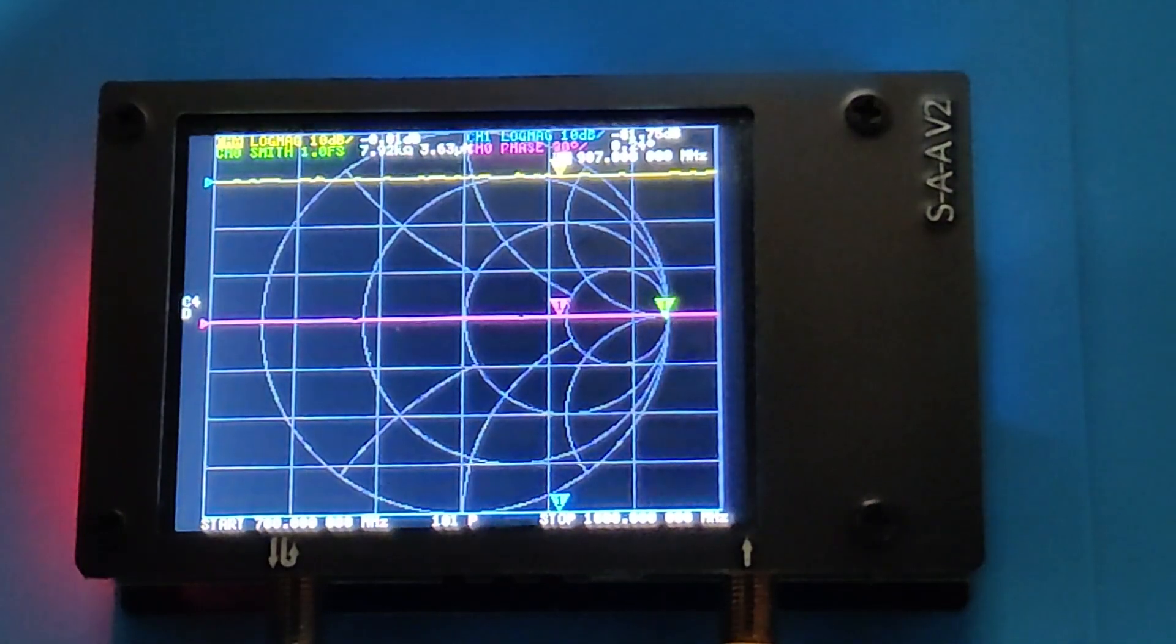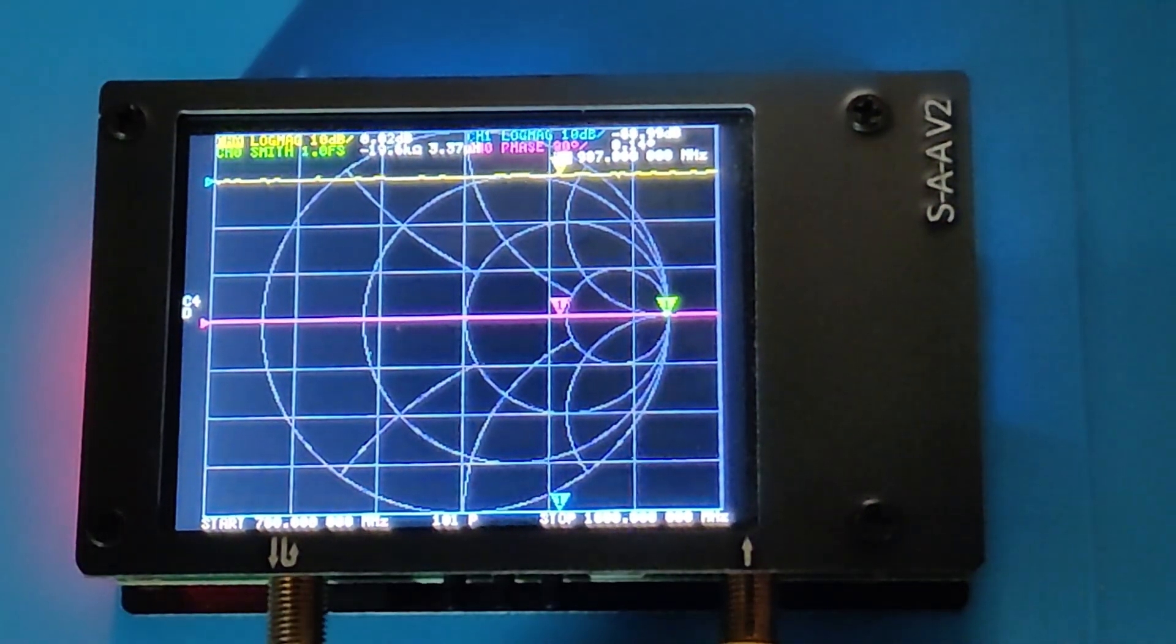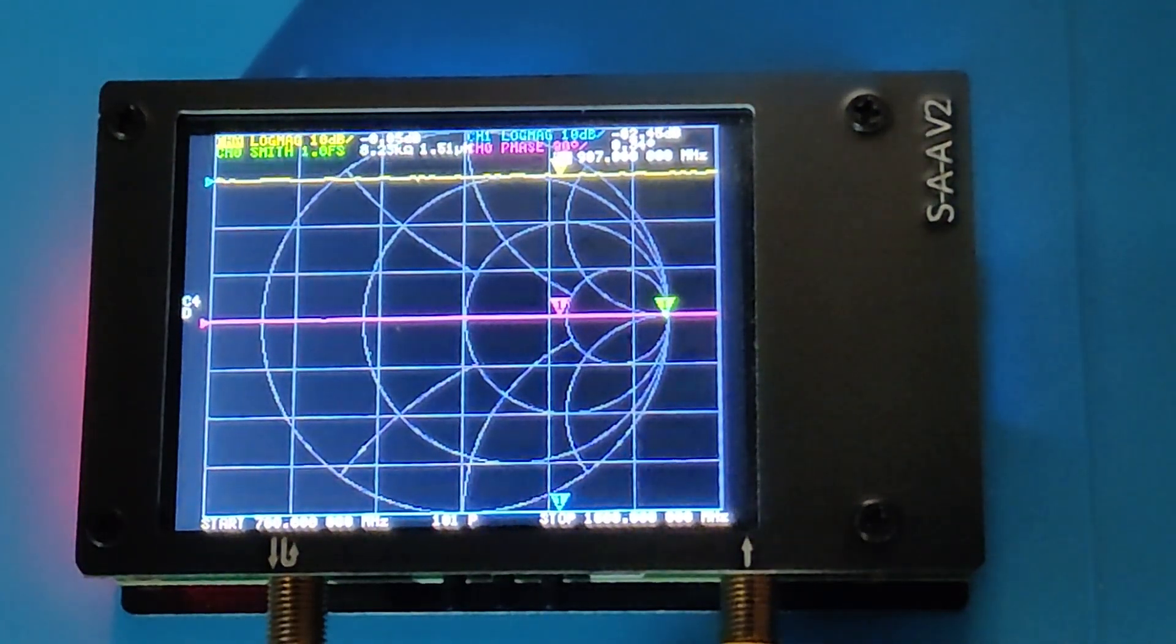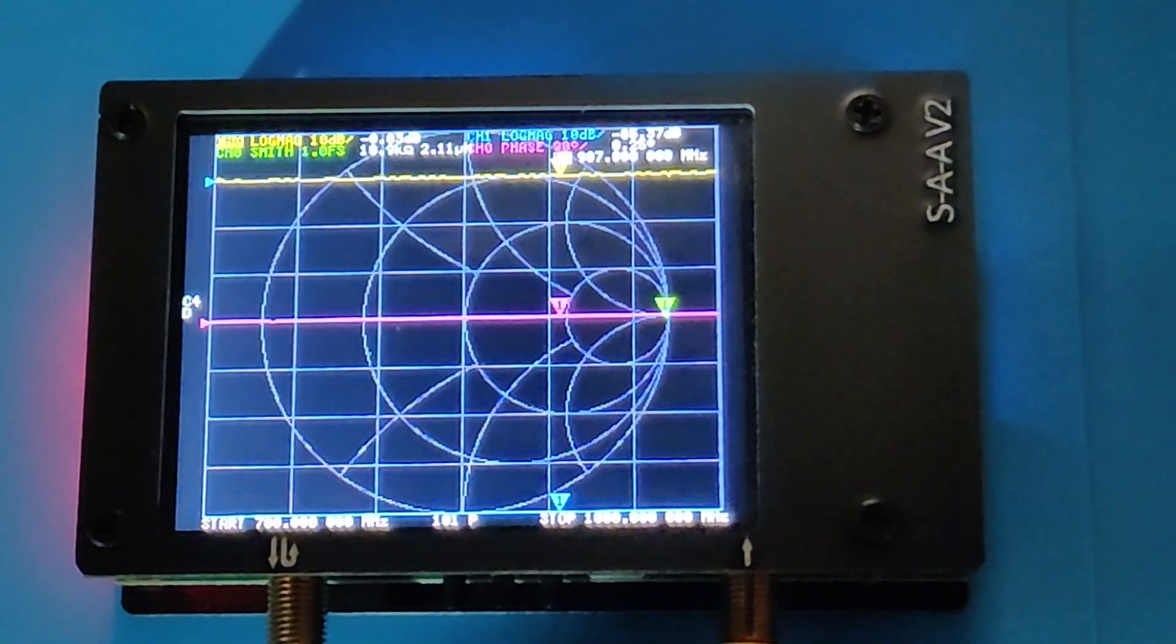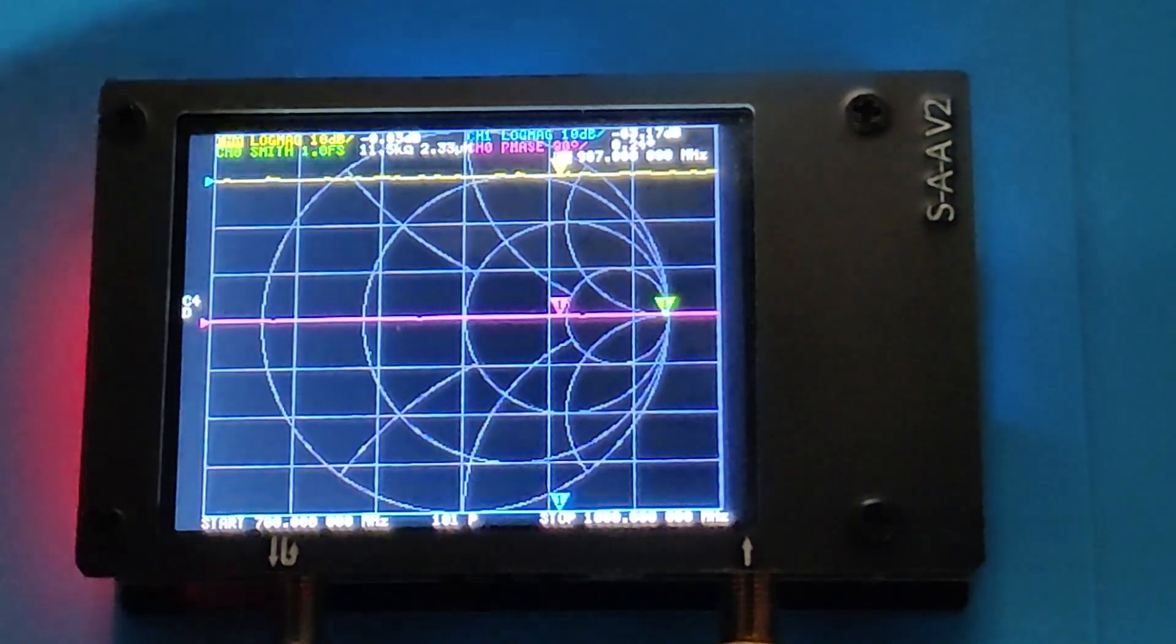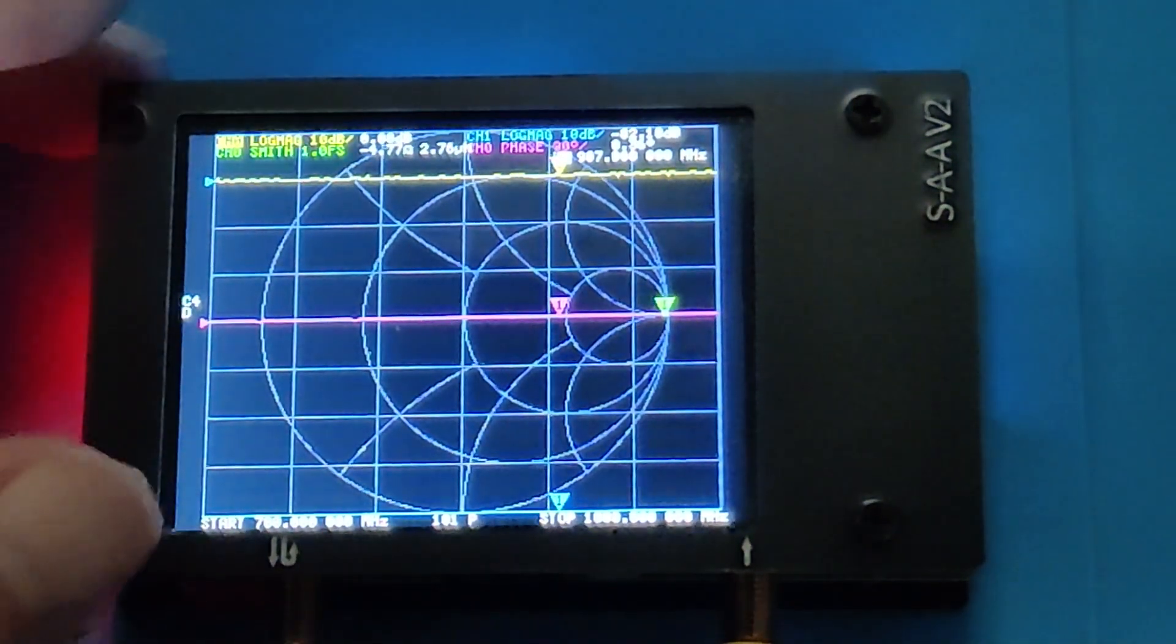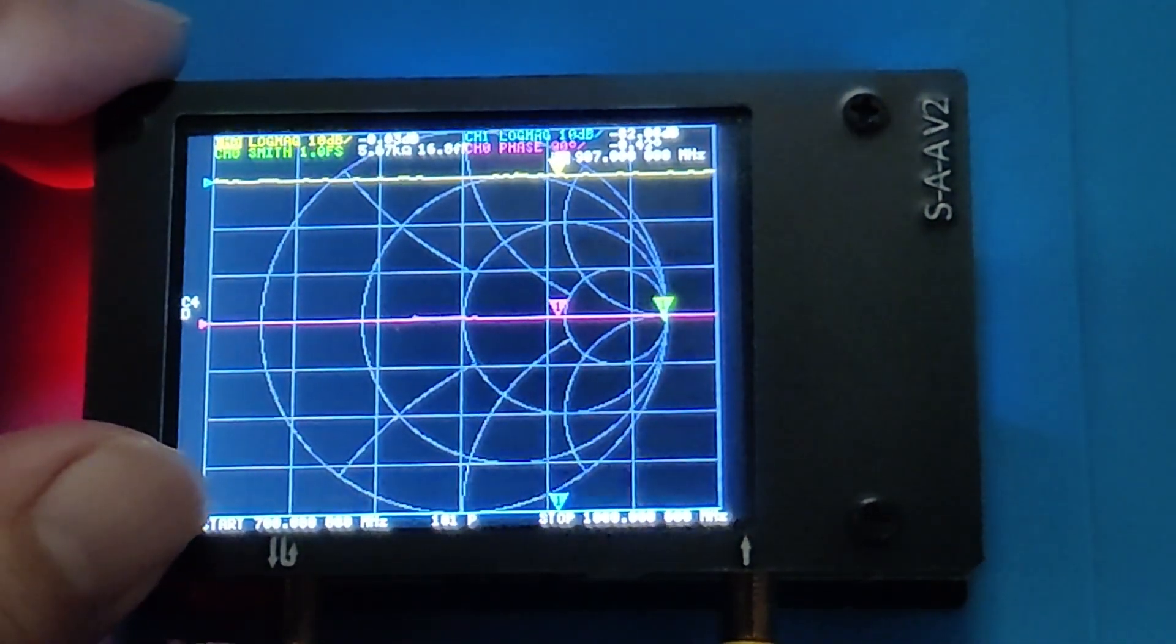So the VNA will load all the calibration and all other settings into the memory now. We can verify by looking at the start and stop frequencies. To verify it further...